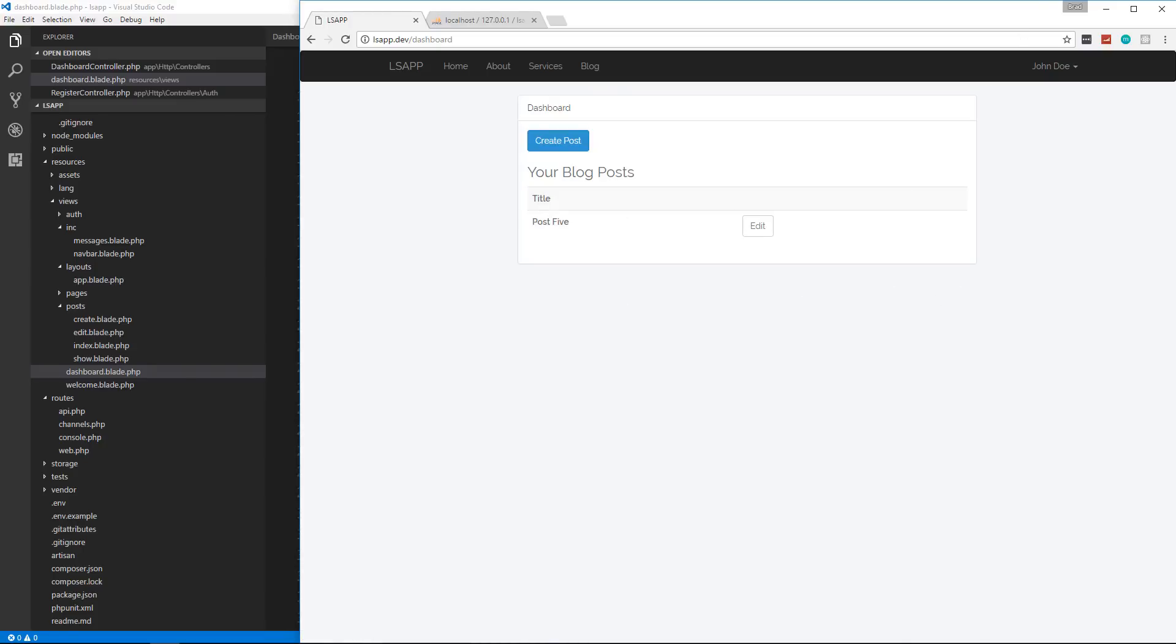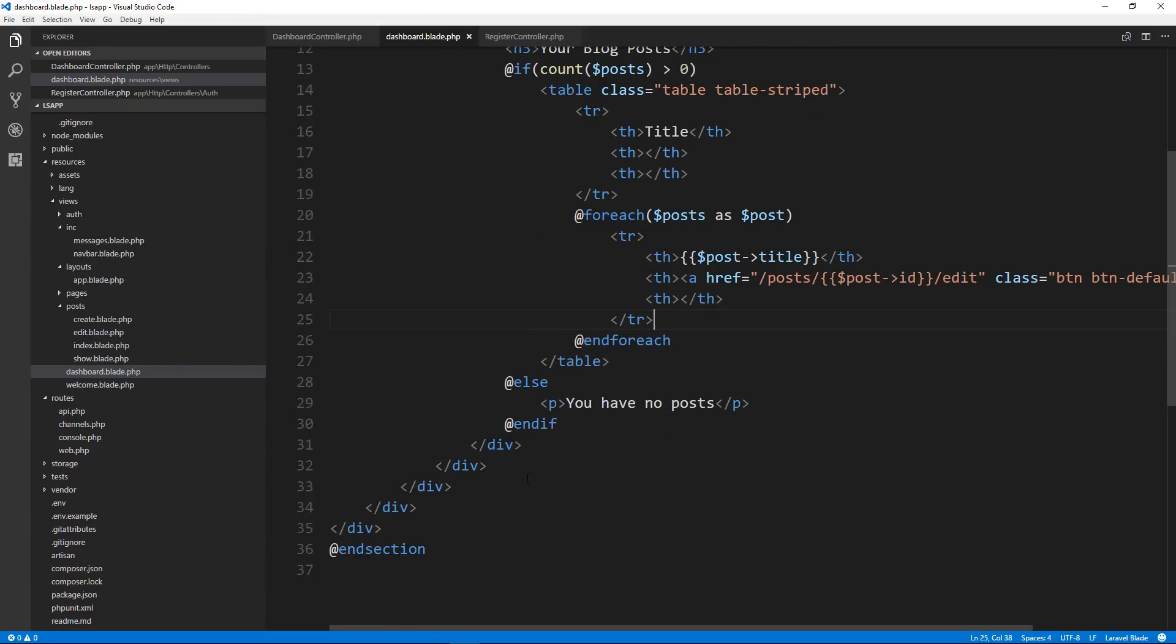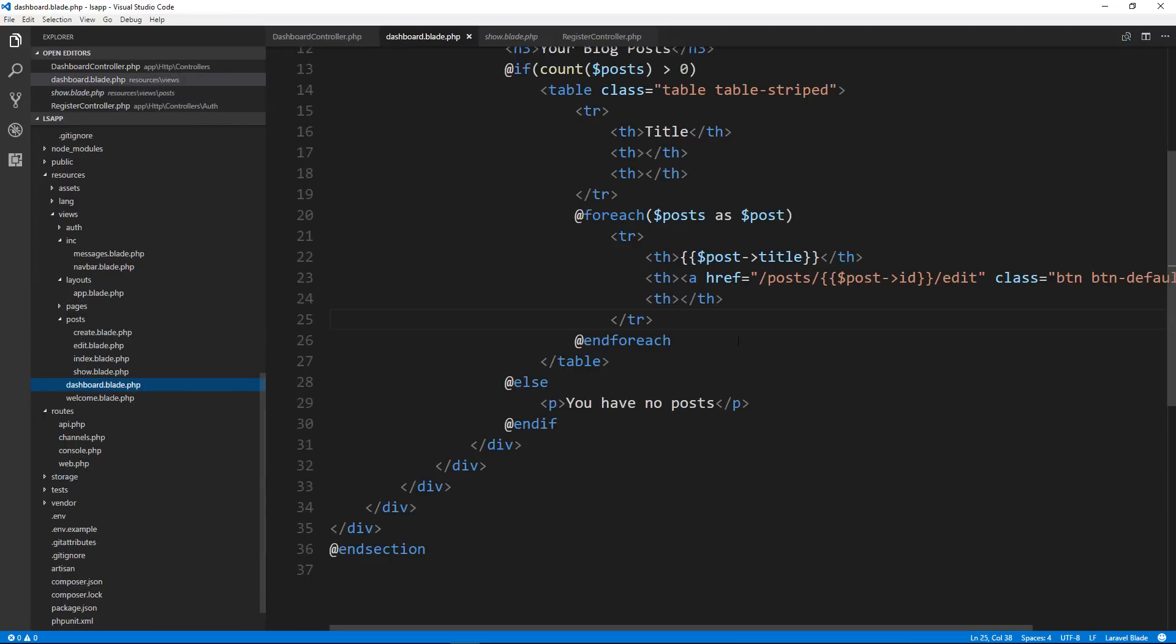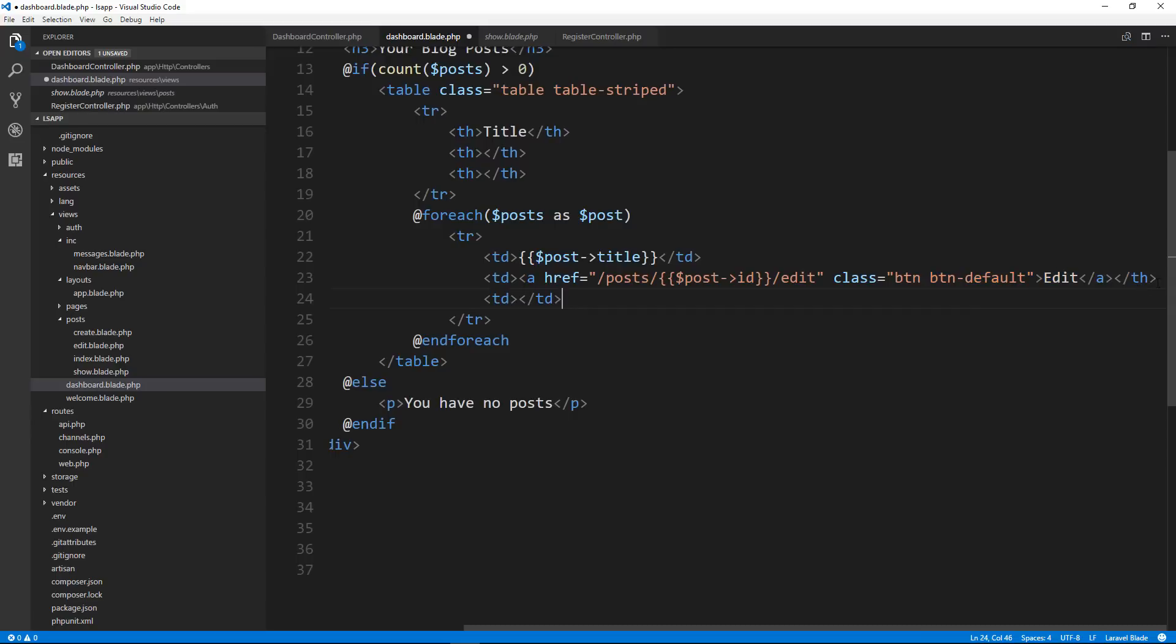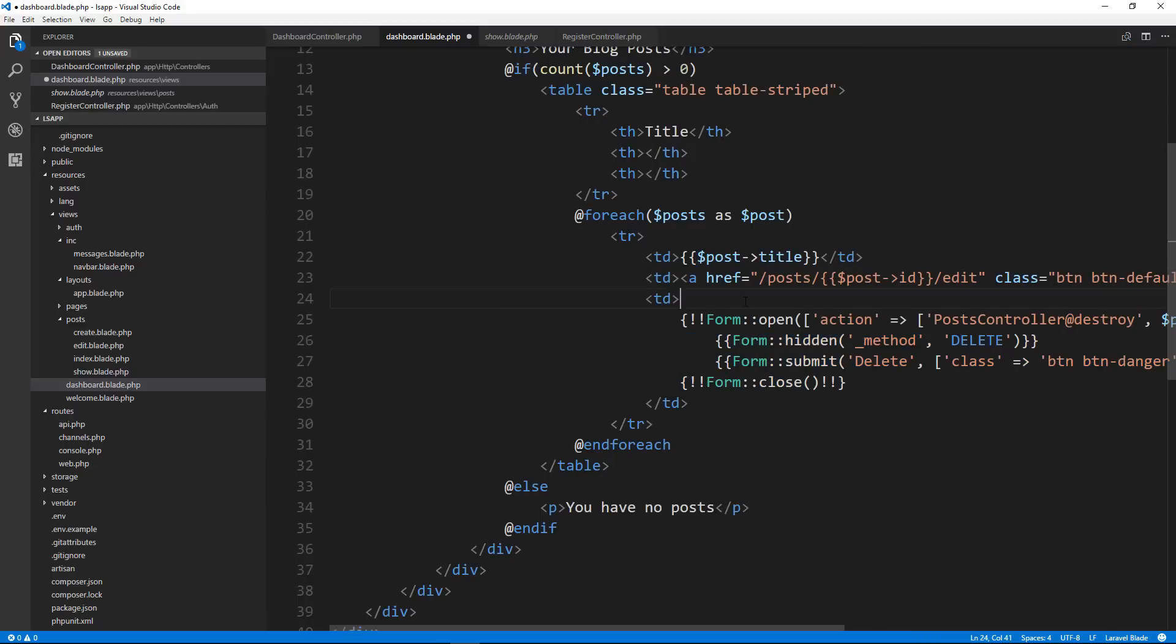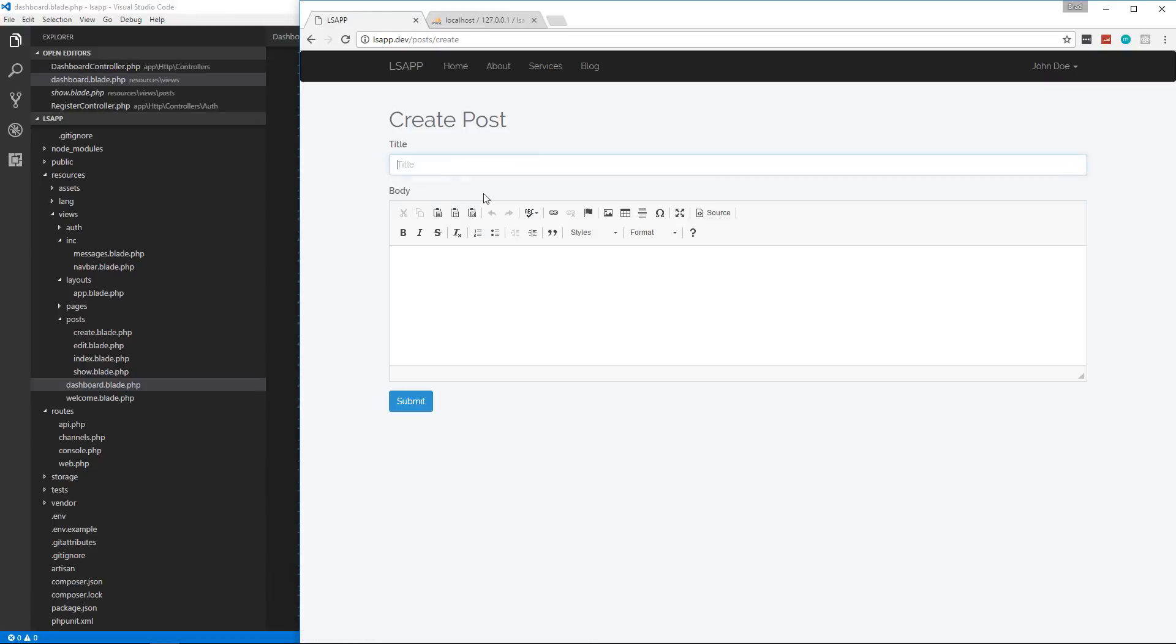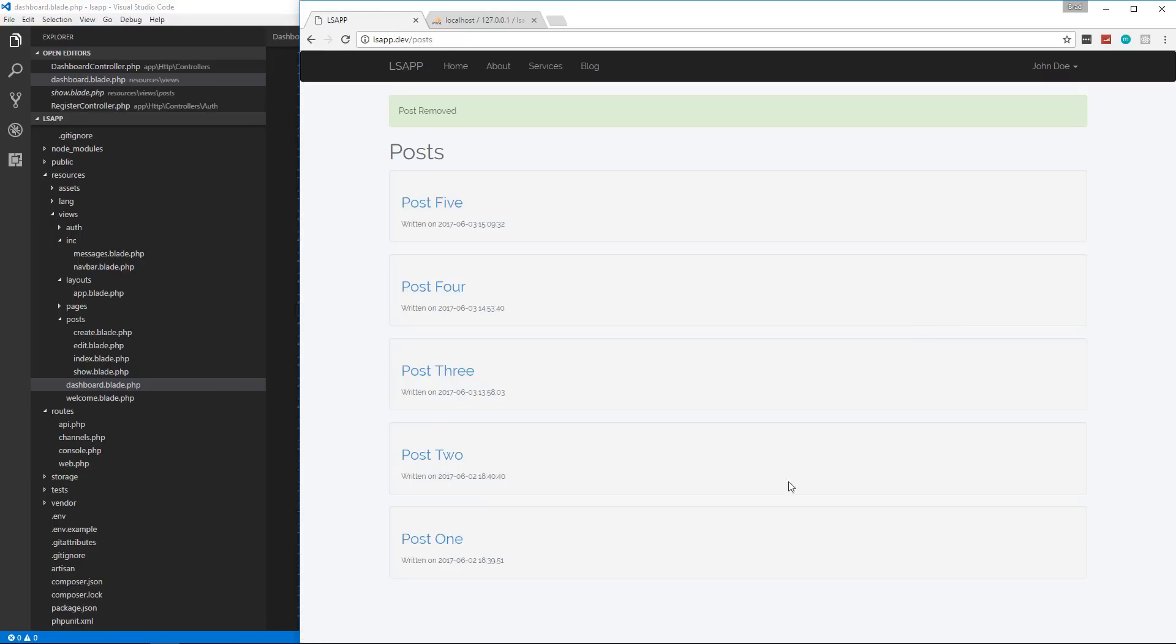And now if we go to our dashboard, we'll only see post five because that's the only one that we created with this account and the edit button should work. And now let's add a delete button. So we're going to take the same stuff that we have in the show view for the delete, which is this form right here. And then we'll bring it into our dashboard view into this th right here. Actually, these should be tds, not ths. So let's paste this in here. And that stuff should all be the same. Let's create another post just to delete. So we'll go to our dashboard and let's delete. And there we go. So that works.